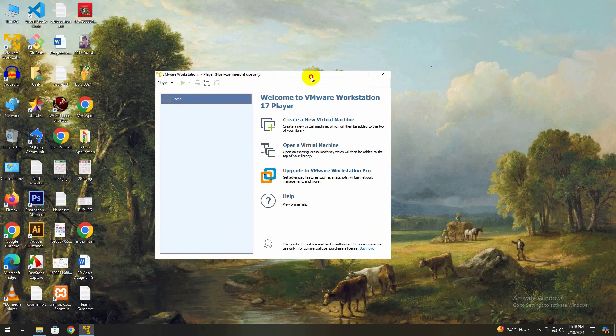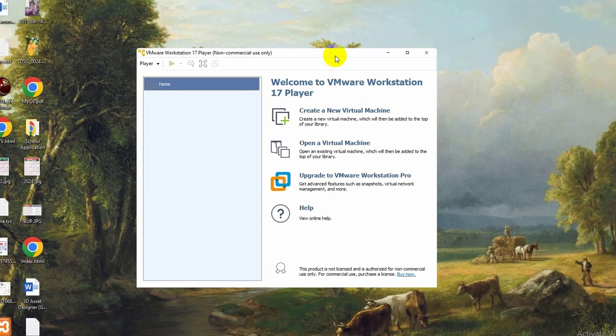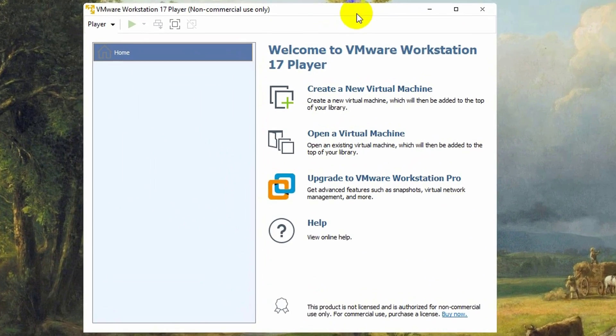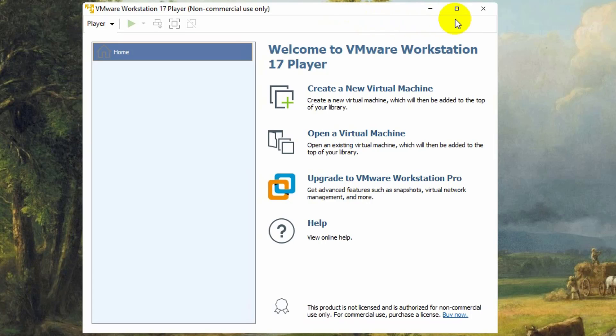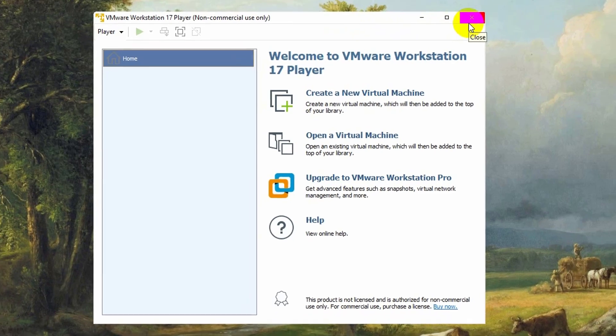Now, VMware Workstation player 17 is ready to use. That's it! You've successfully installed VMware Workstation player 17 on your Windows 11 PC.